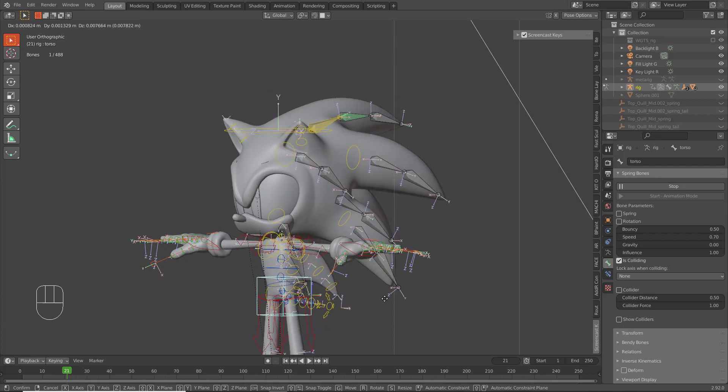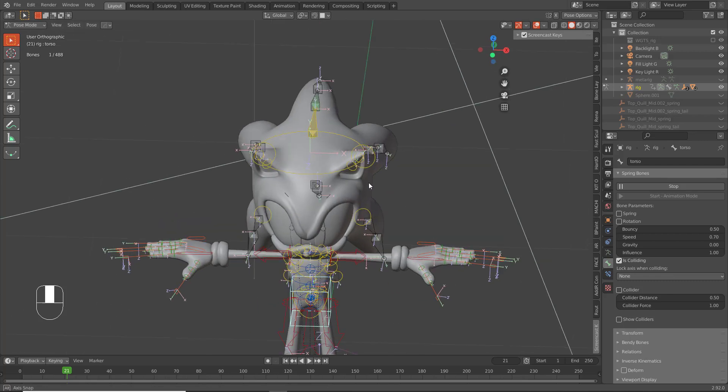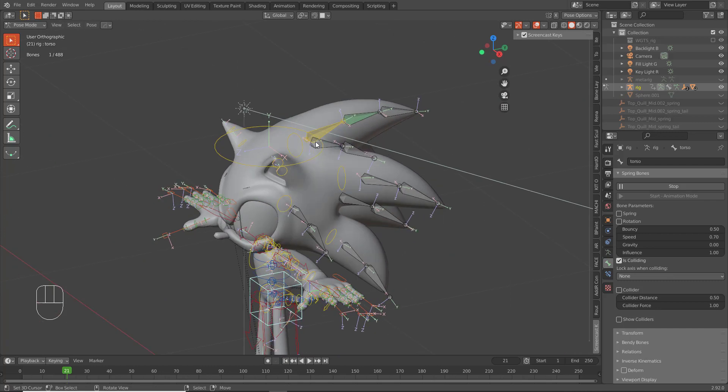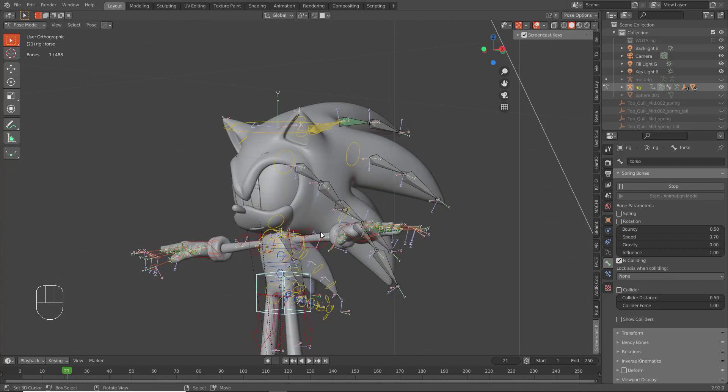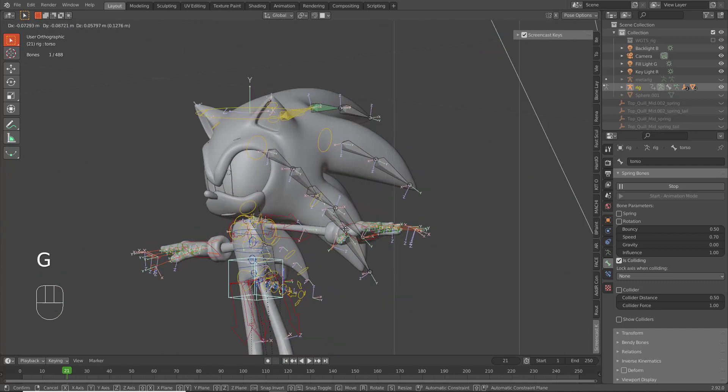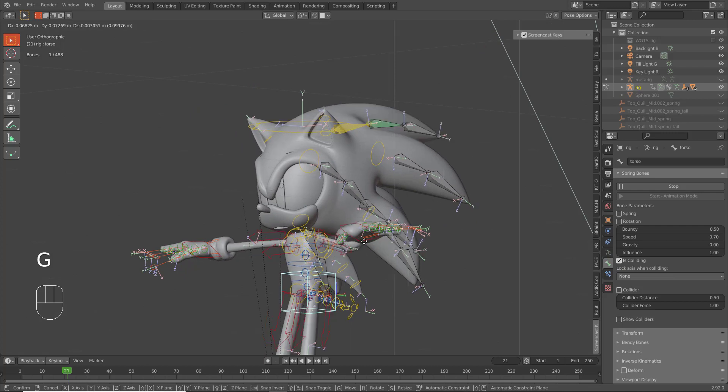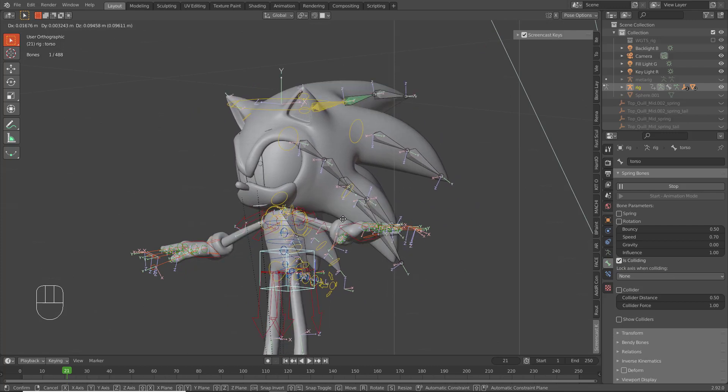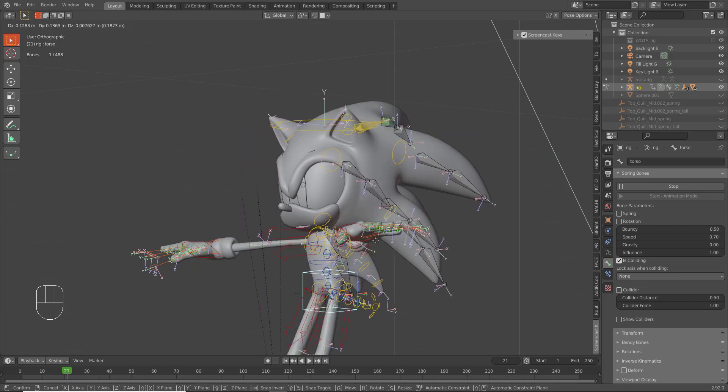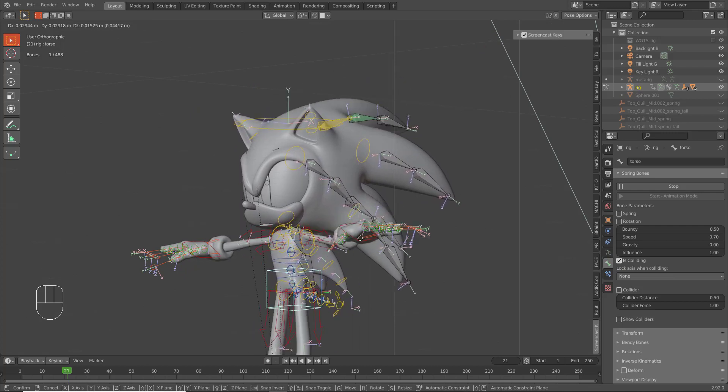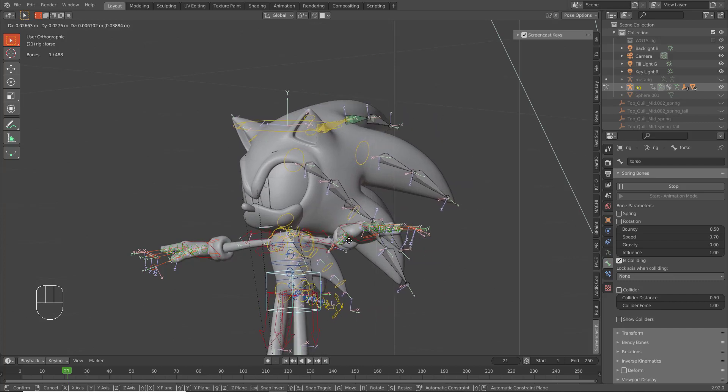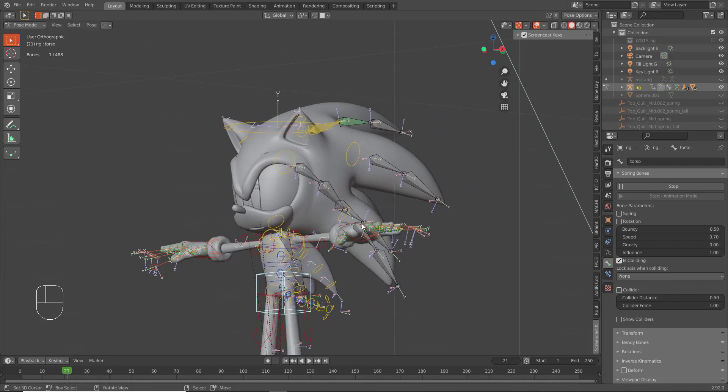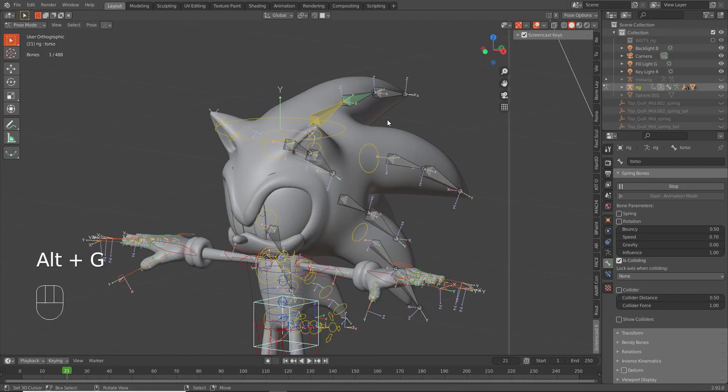Let's go here to this bone, Spring, and then you want to enable Rotation. Now when we start the Interactive Mode, look at that. Basically we're adding physics directly to the bones without calculating physics for the mesh itself, which is way better on your machine, especially when you're making tutorials.